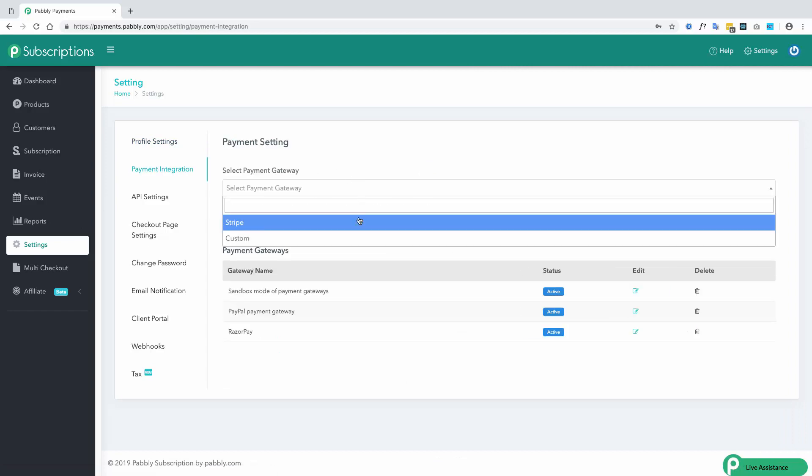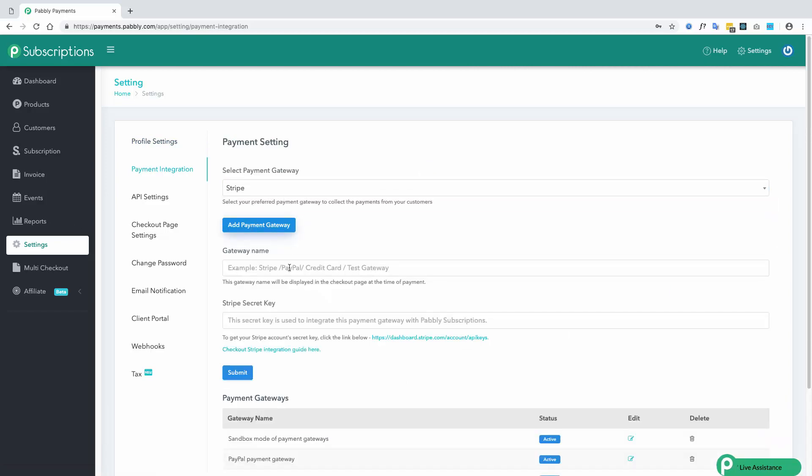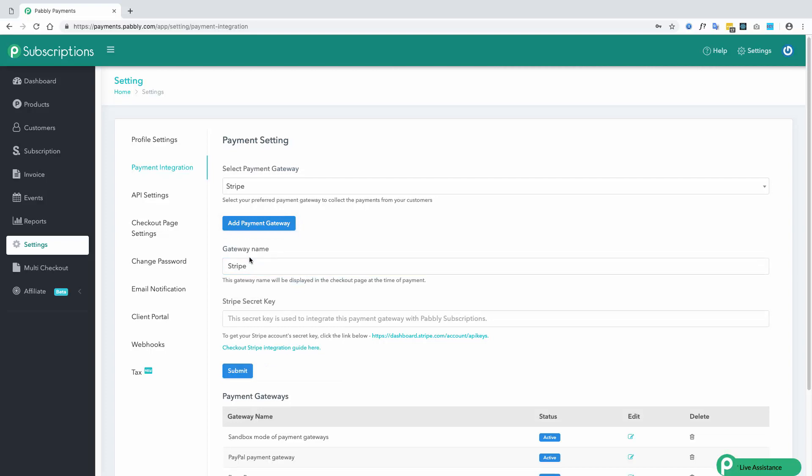Choose Stripe from this dropdown, add the payment gateway name, and paste the secret key in this section.